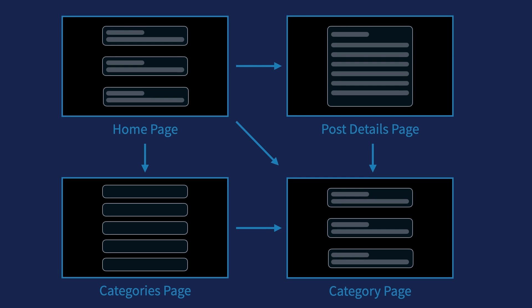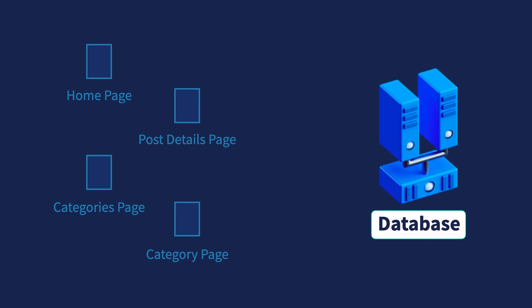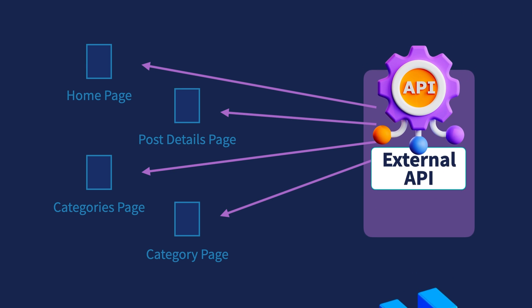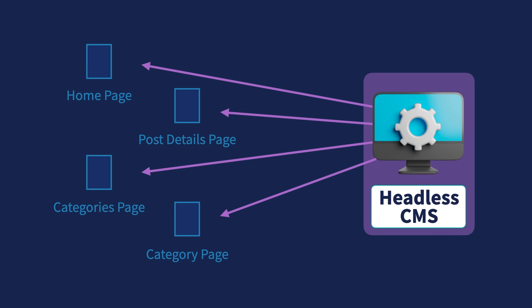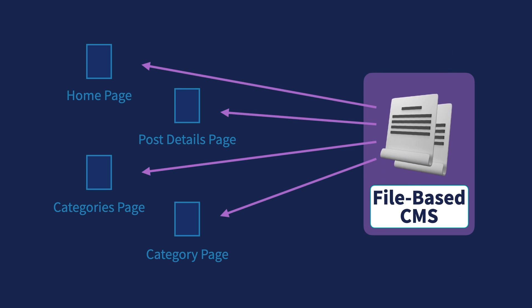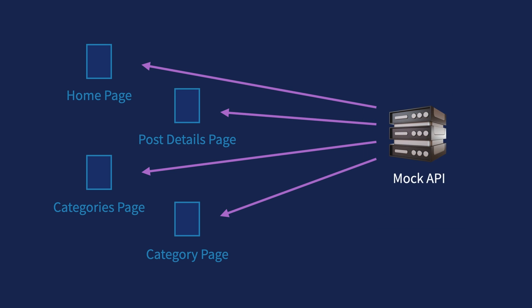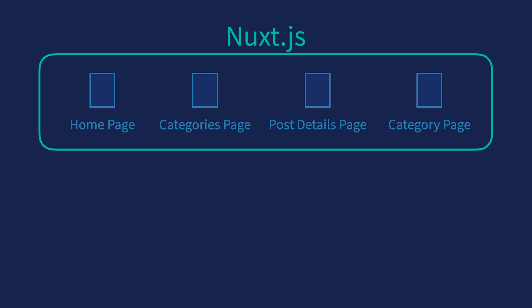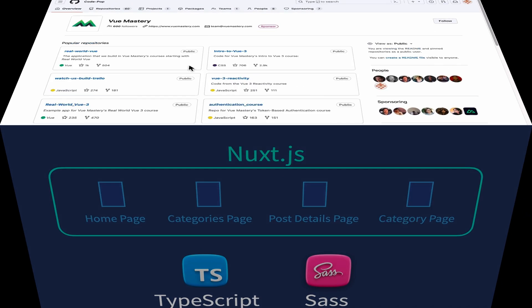In a production setting, the contents of these posts can be coming from a database, an external API, a headless CMS, or a file-based CMS like Nuxt content. But to focus on learning Nuxt.js, we'll use a mock API to represent any one of these data source options. In practice, Nuxt.js is rarely used alone, so we'll be combining Nuxt.js with other real-world tools such as TypeScript and SAS to create this app.